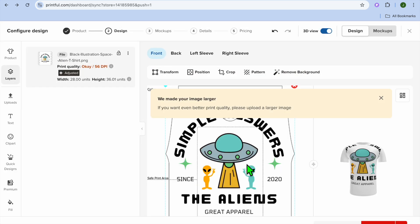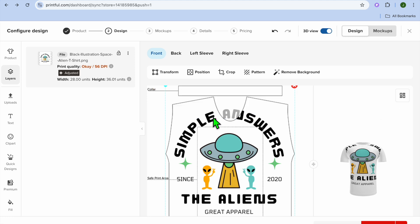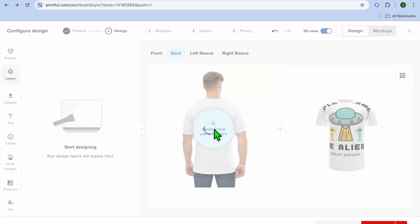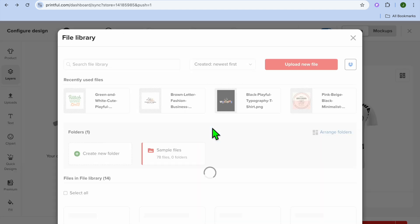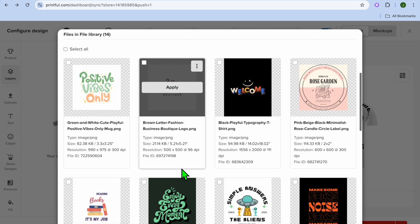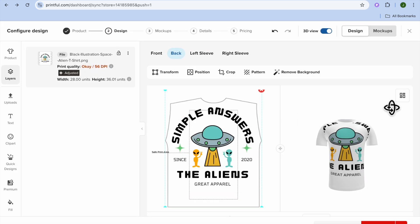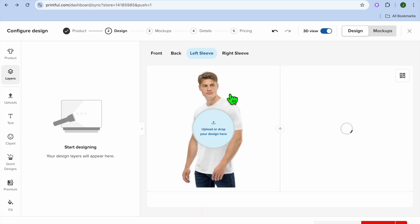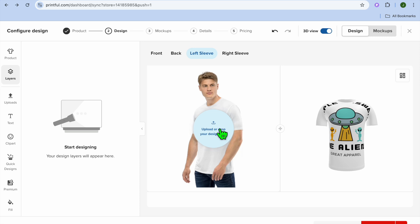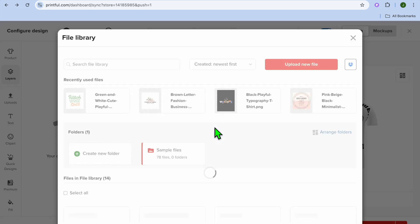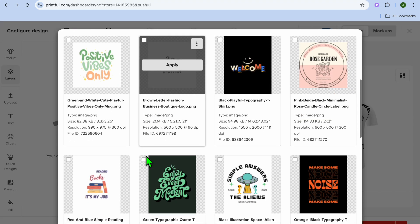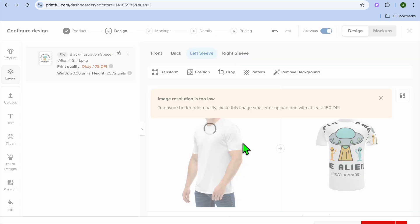After tapping on 'Apply,' you can see the design appear on the front. Then tap on 'Back' to add the same design to the back of the shirt — tap on 'Apply' once more. If you'd like to add it to the left sleeve, tap on 'Left Sleeve,' then tap on 'Upload' and upload the same design.